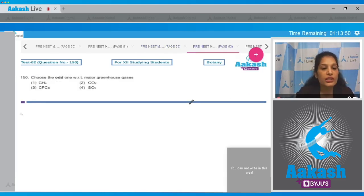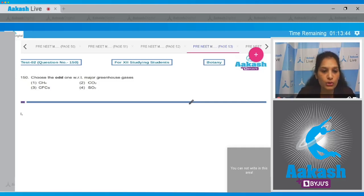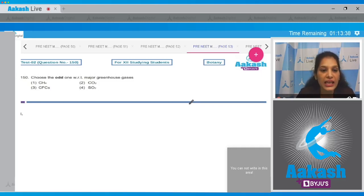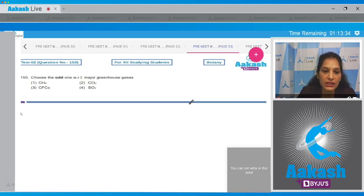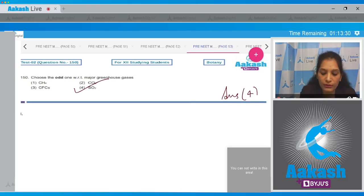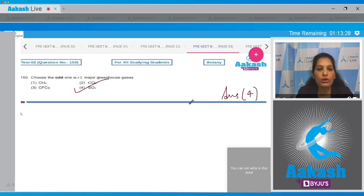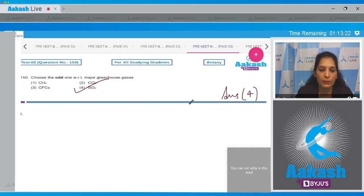Question number 150: choose the odd one with respect to major greenhouse gases. CH4 (methane), CO2 (carbon dioxide), and CFCs (chlorofluorocarbons) are all major greenhouse gases. SO2 (sulfur dioxide) is not a major greenhouse gas, so the correct option is option number four. I hope you have got all the answers. All the best for your next examination — till then, take care, bye.